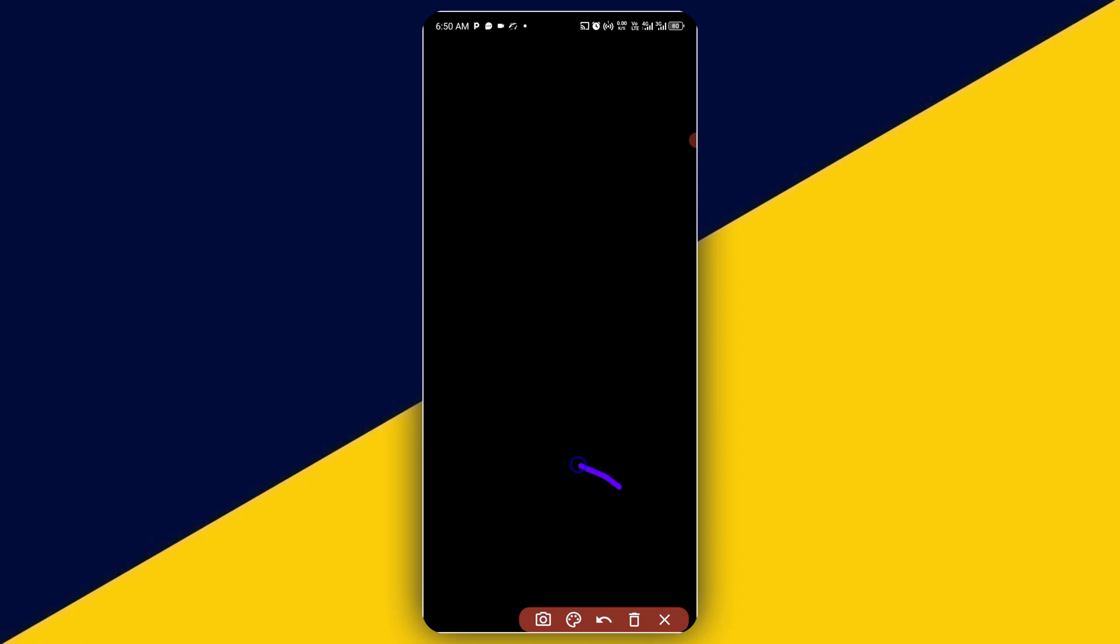So sign in next time using your face or fingerprint. So what I'm going to do is to decline it. Not now.